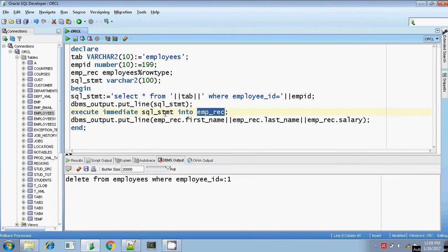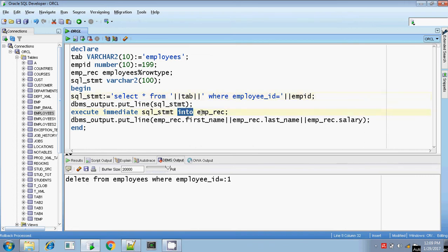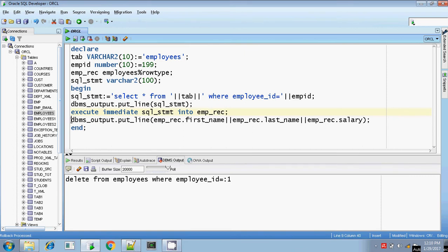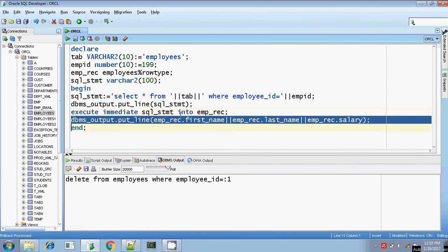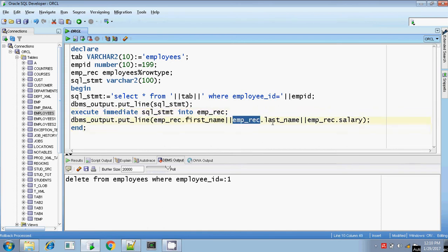Same like that here also: EXECUTE IMMEDIATE SQL_statement INTO — you are retrieving the values. What values? STAR — all the values. So I am putting INTO, and if you are retrieving all values you have to put a ROWTYPE data type. My ROWTYPE data type is EMP_rec. So I am putting EMP_rec, meaning employee record, and retrieving all field values. Out of that, I am going to print only first_name, last_name, and salary — EMP_rec.first_name, EMP_rec.last_name, and EMP_rec.salary.